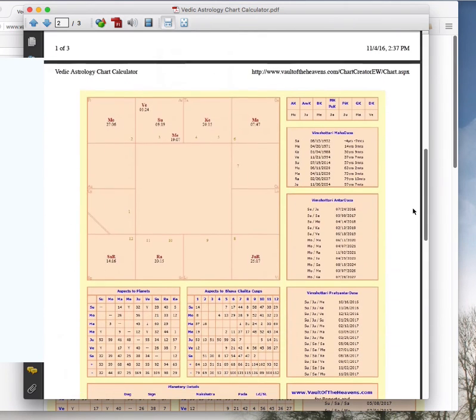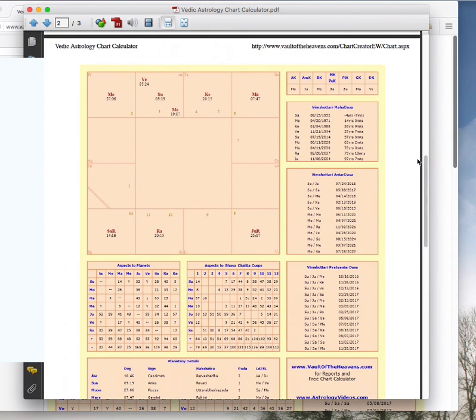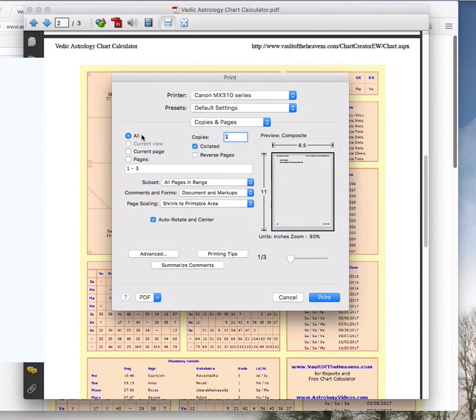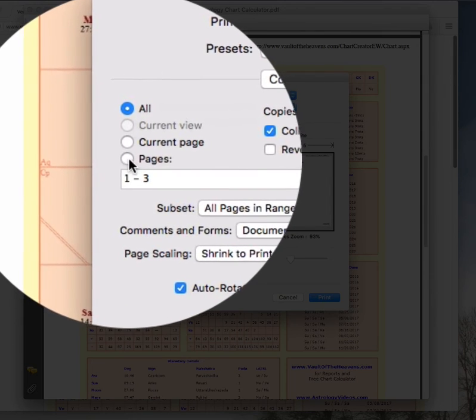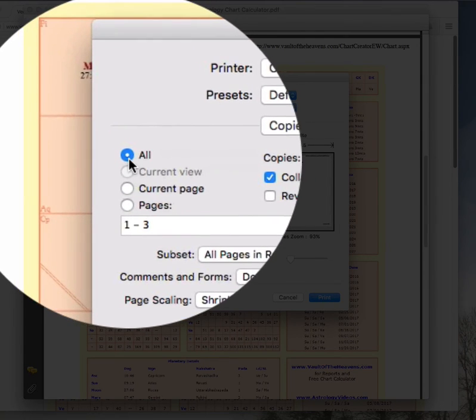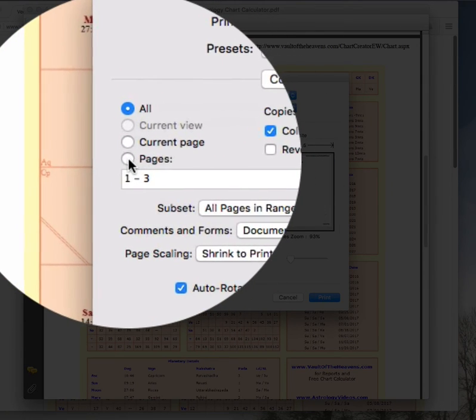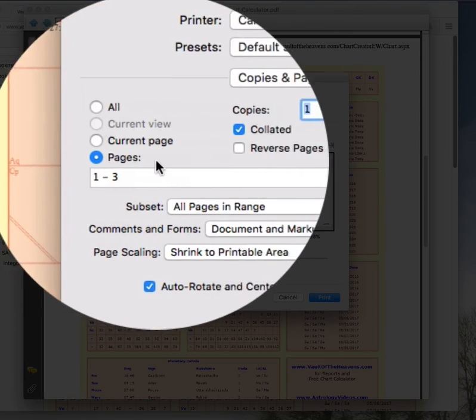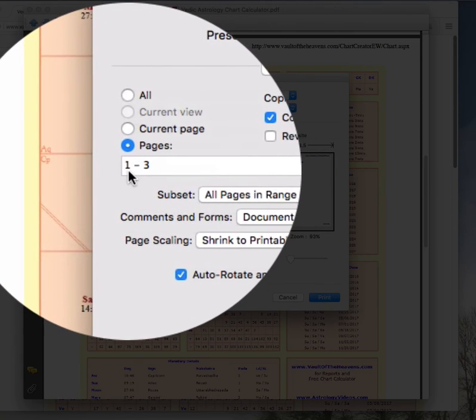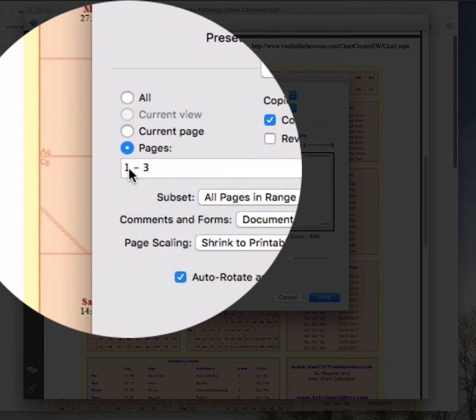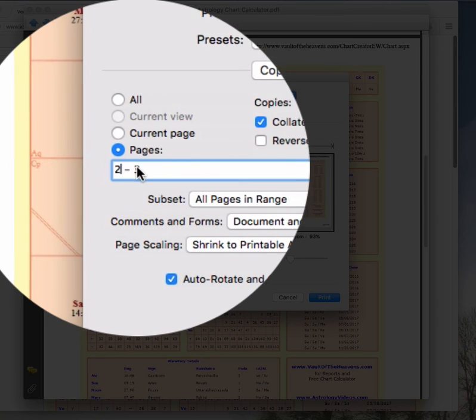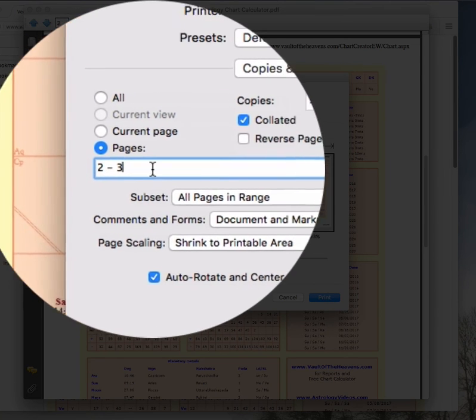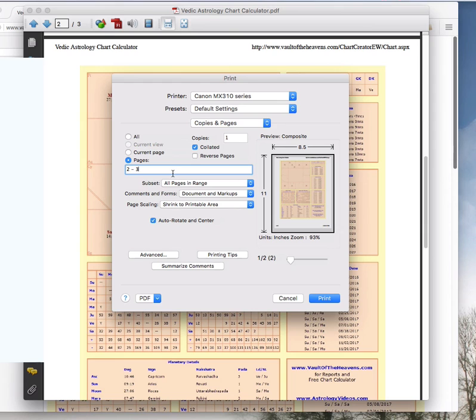Or what you can do is this is what I would do if I were to print it out. Open up the print dialog box again and see where it says pages here. Now I don't want it to print all of them. Just go to pages and it says 1-3. Take off the one, put a two there. And what it'll do now is it'll just print pages 2 and 3 and not that first page.